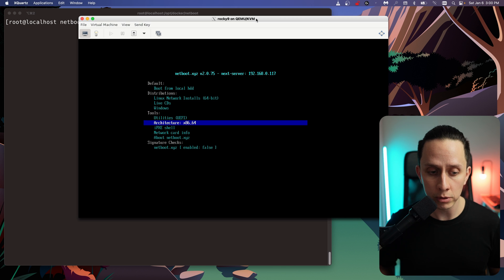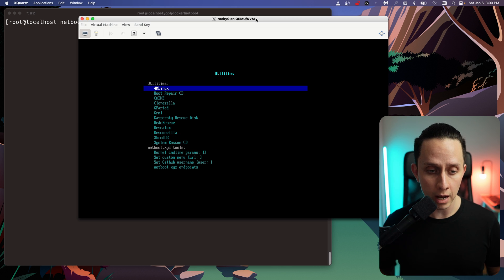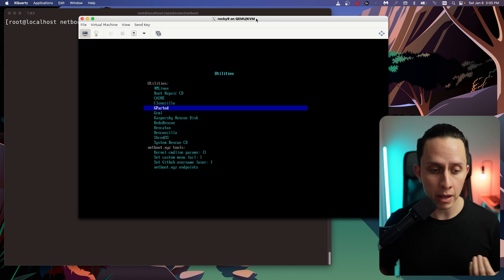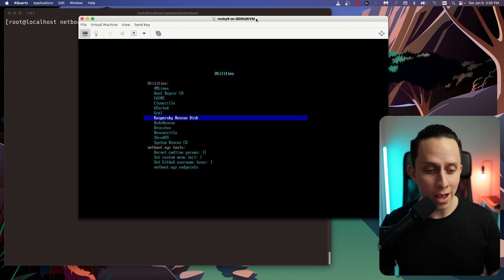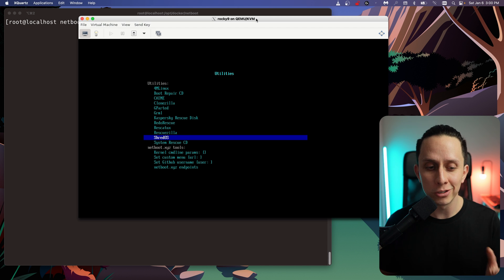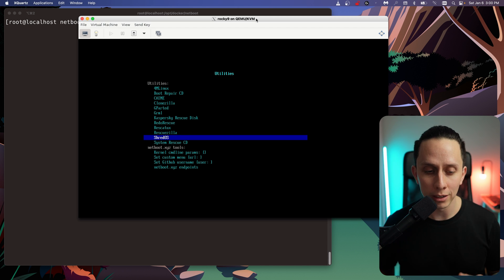We also have utilities — this is a cool thing from Netboot. We have Boot Repair, Clonezilla, GParted, Rescuezilla — many utilities we can use to troubleshoot a lot of our environment.